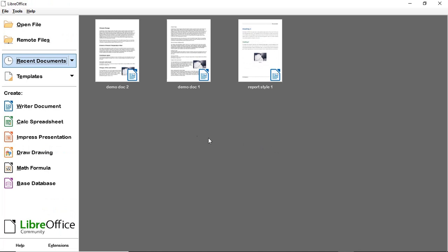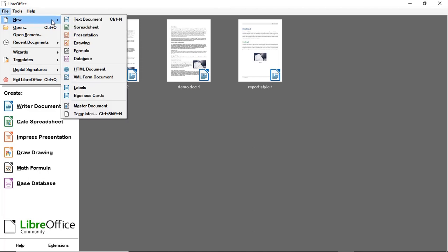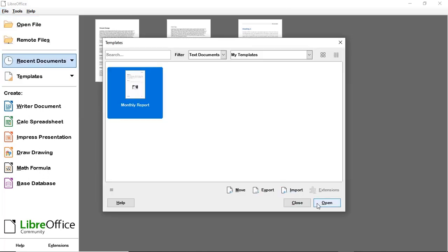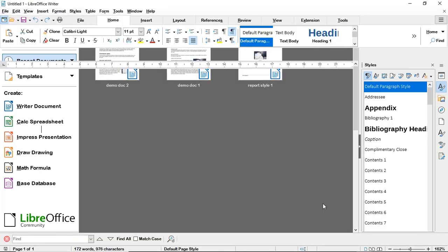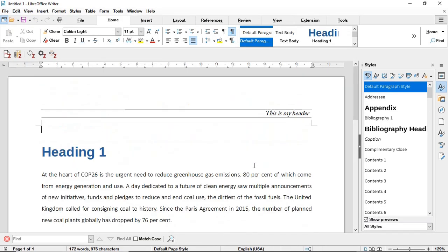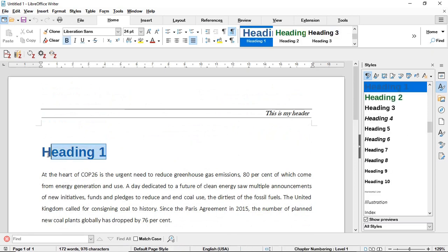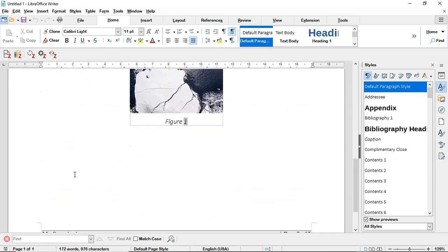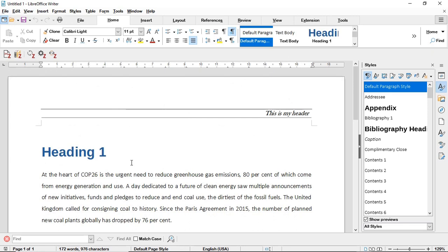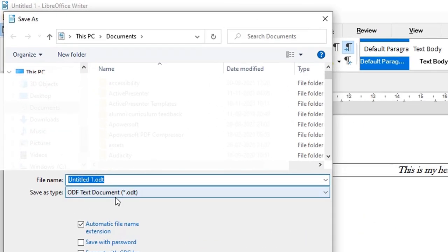Scenario 4: You can start a document directly from the template. Go to File → New → Templates, pick your template, and press Open. The entire monthly report template opens and you can immediately start changing headings and text while all the saved styling is included. Note that in all scenarios, saving your document will always save it as a normal text document, not as a template.